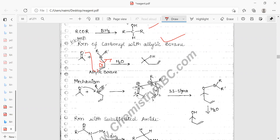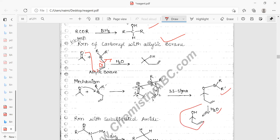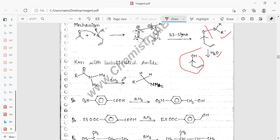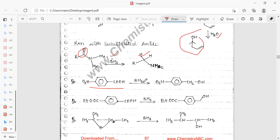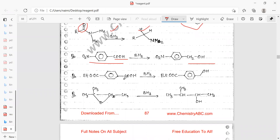The oxygen lone pair attacks the boron's empty p orbital. This forms a new bond, negative charge develops on oxygen, and positive charge on boron. Then the C=O double bond electrons attack the electrophilic boron center to neutralize. After addition of water, the intermediate breaks down and BH3 reduces the carbonyl to CH2OH. Chemoselectivity is observed — the ester remains unaffected while the ketone is reduced.